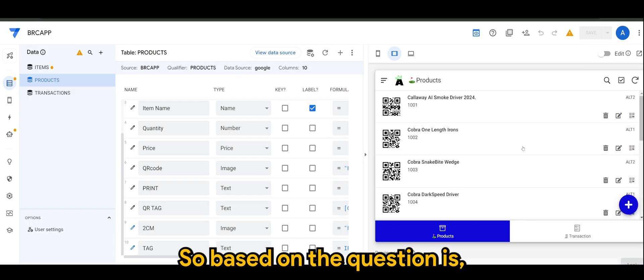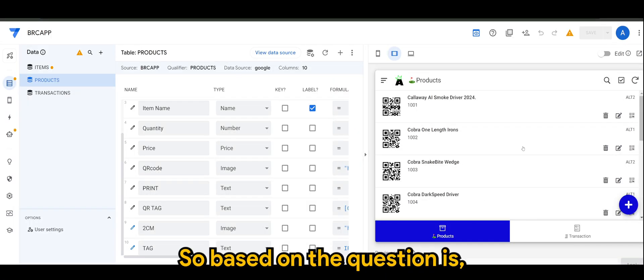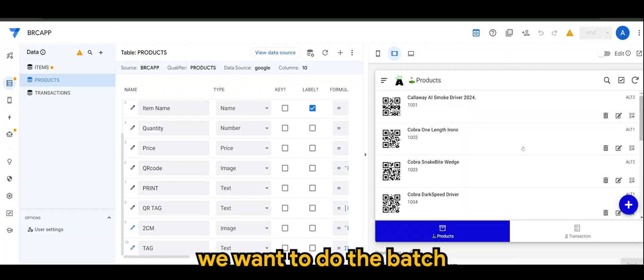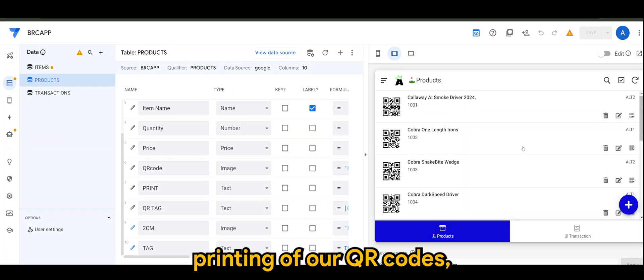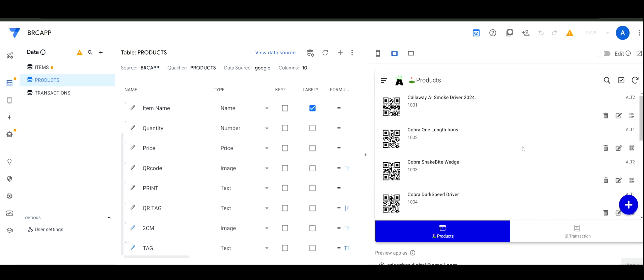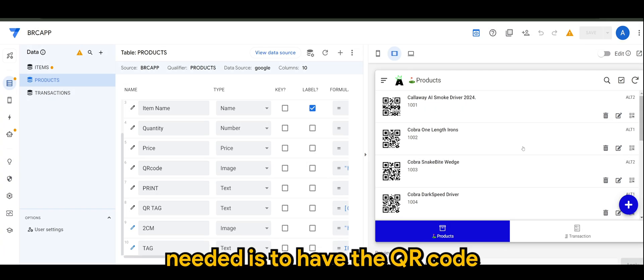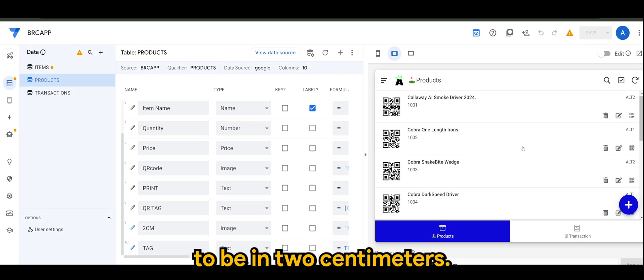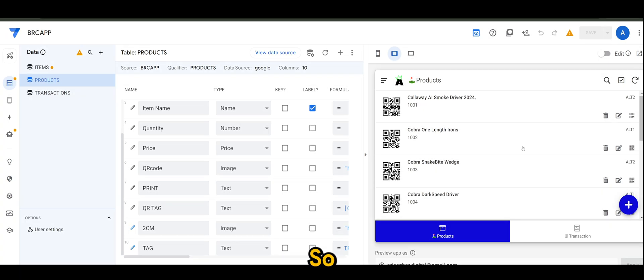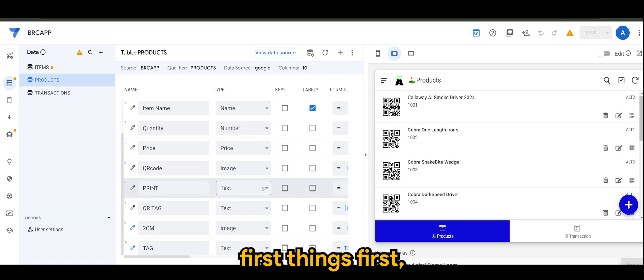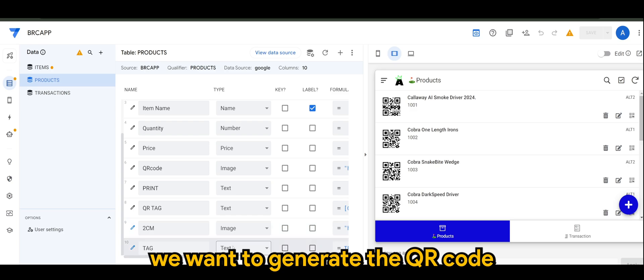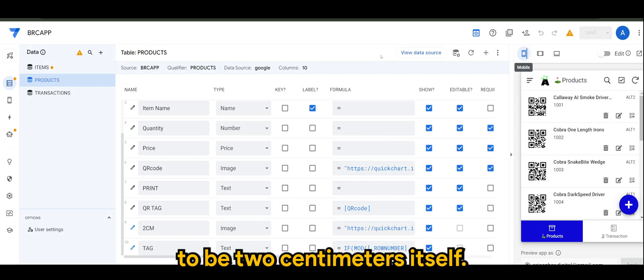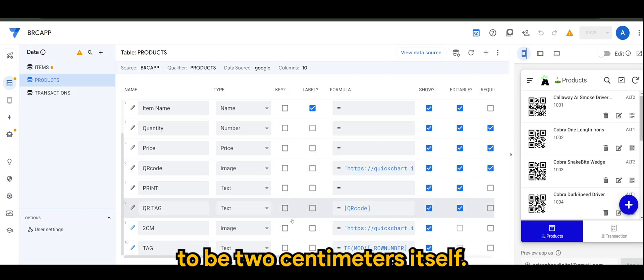Based on the question, we want to do the batch printing of our QR codes. And one specific requirement that is needed is to have the QR code to be in 2 centimeters. So, first things first, we want to generate the QR code to be 2 centimeters itself.